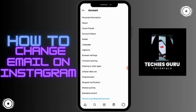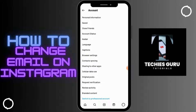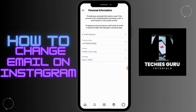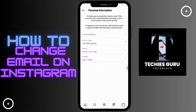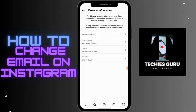Here you will have an option which says Personal Information, which is on the top. Click on that, and then here you will have all your personal information on Instagram. If you want to change your email, click on Email Address.